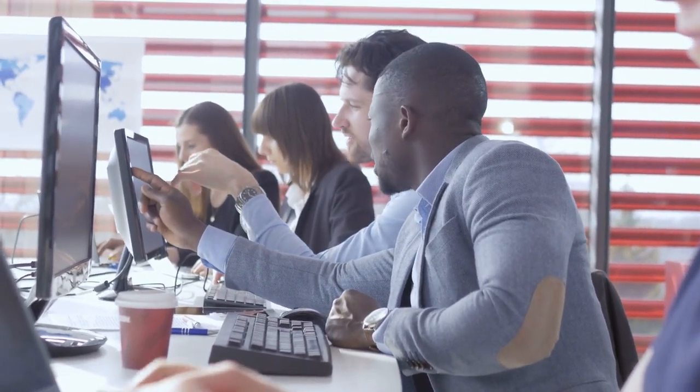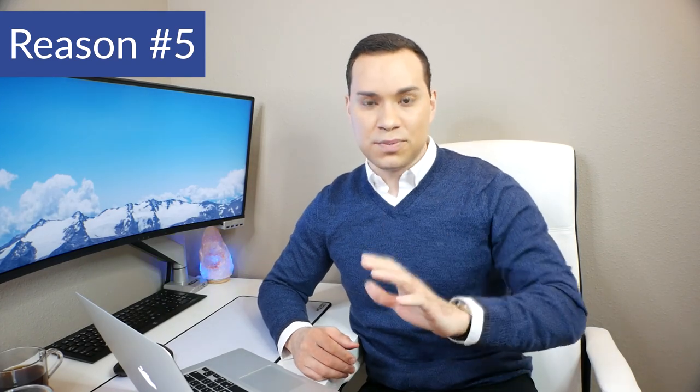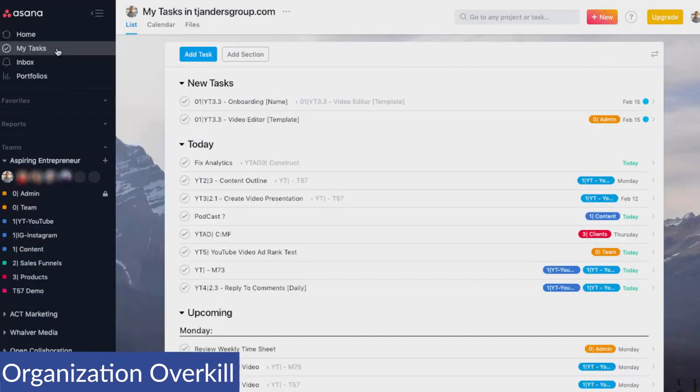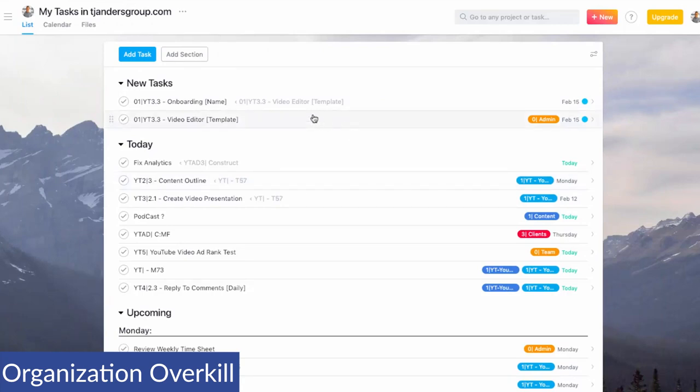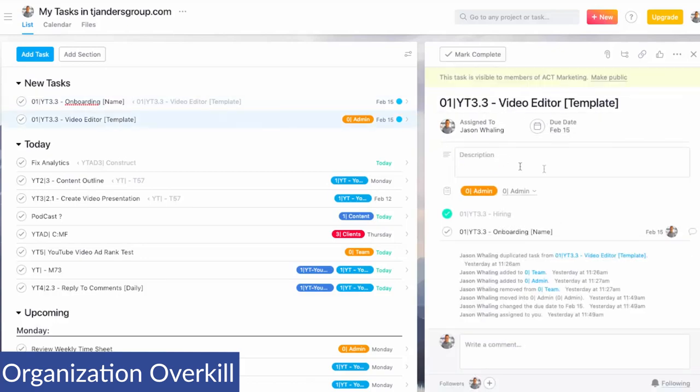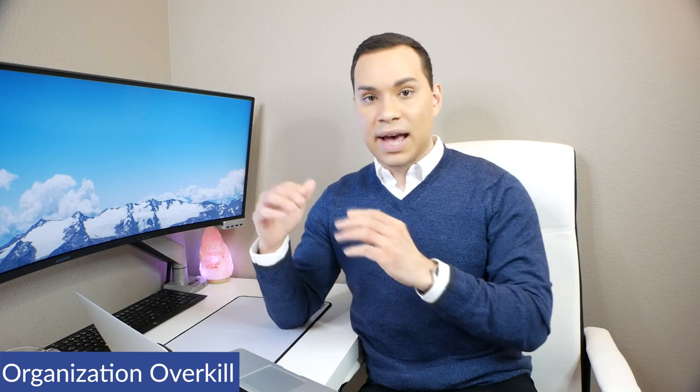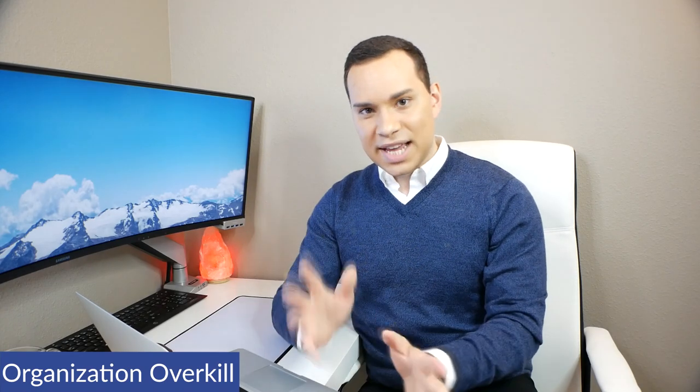Now the final reason I think Asana is awesome for you as an entrepreneur, freelancer, business owner deals with the organization. Now, I tend to be quite OCD and I'm extremely granular with how I like to organize things and Asana over delivers in this regard. So I'll go ahead and click on my new task here that's onboarding. So what's great is you can have projects and then you can have tasks and you can have subtasks, you can have sections and you can have even more subtasks.